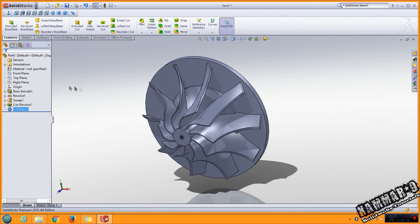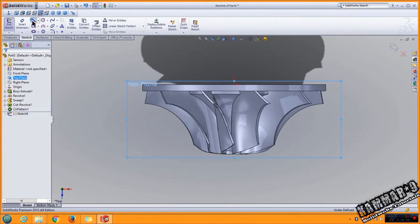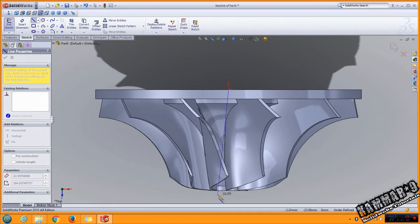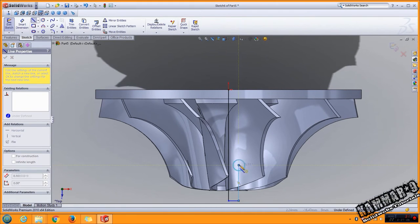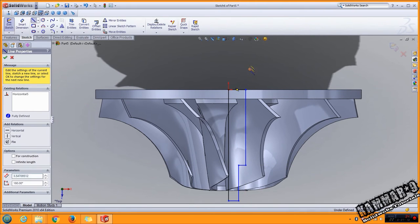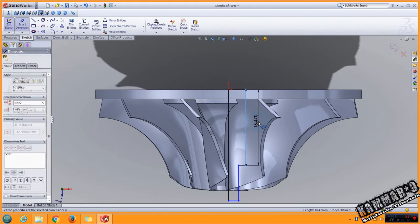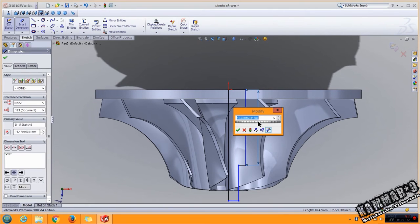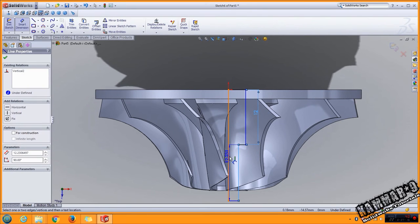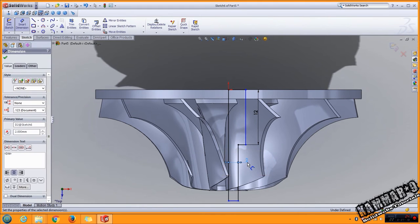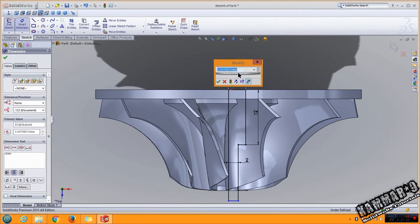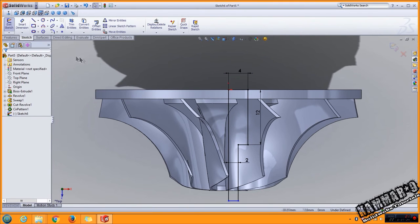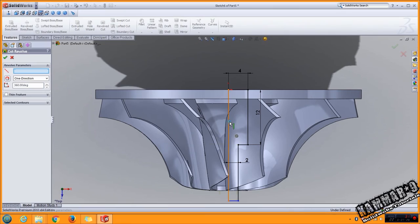Then I will select the top plane. I will start from here to here. I will draw this. We have 12 here, 2 here, and 4 here. The same feature revolved cut, select this one like axis.